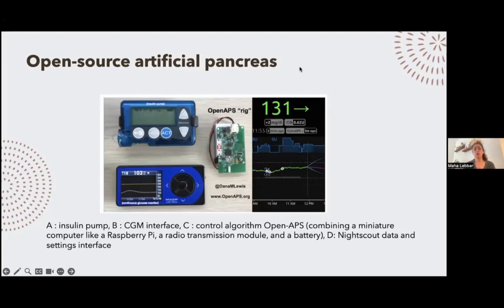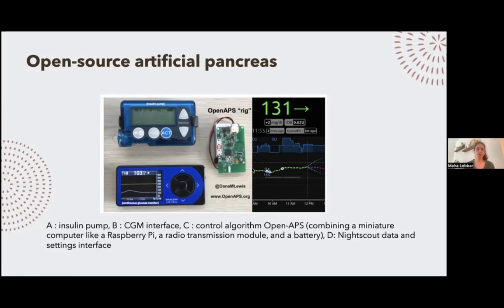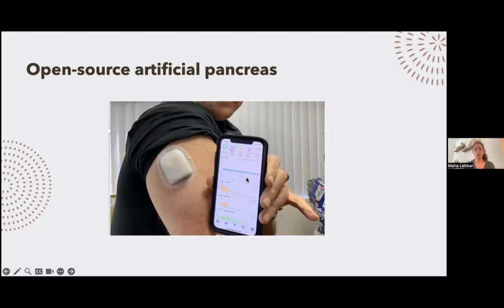Here is a picture of what is used for an open source artificial pancreas. In this OpenAPS example, you have the pump — a Medtronic Paradigm — and a Dexcom G4 CGM. You have the interface, NightScout, available on your phone or on the internet, where you make requests, commands, and set parameters. You also have a rig, which is a bridge linking everything together containing a mini computer with the algorithm. Alternatively, with Loop, the algorithm is embedded in the smartphone application and you don't need the rig. Loop users can use a tubeless pump such as an Omnipod.